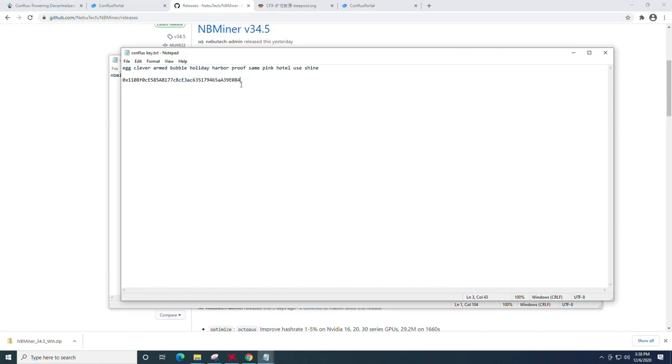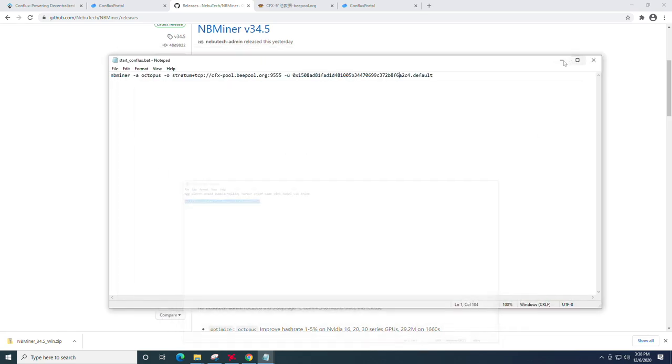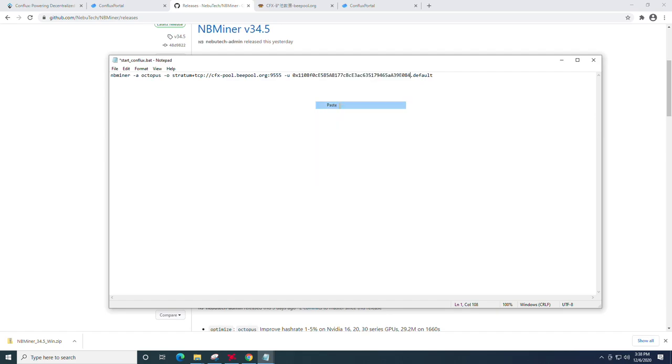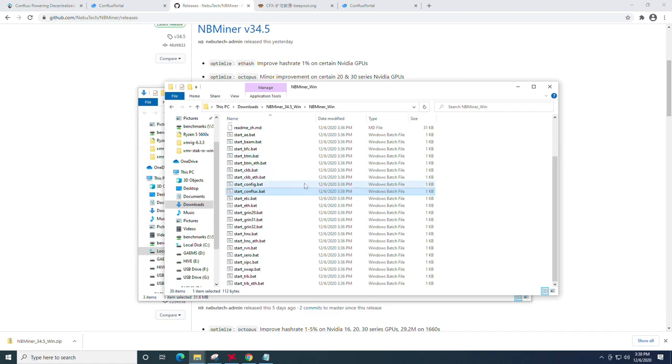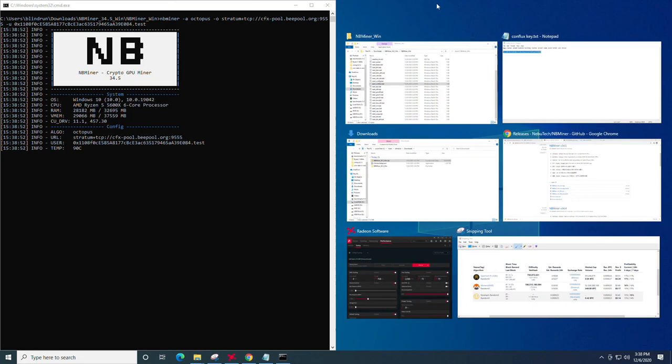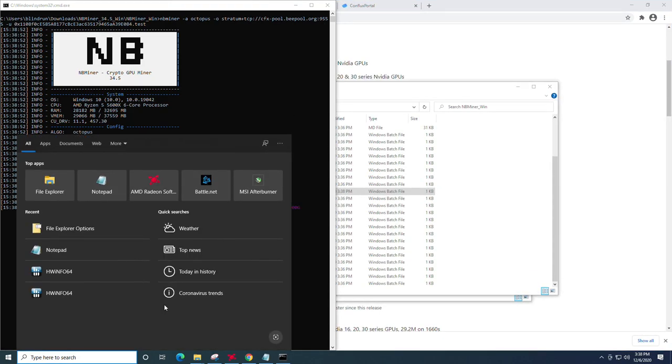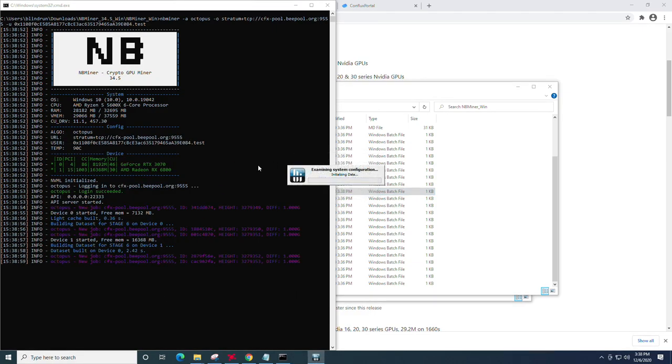Now, we're going to go back to the notepad that we created with our wallet address. We're going to copy it. We're going to highlight the wallet address in the batch file and right click and click paste. You can also do control V. At this point, we are going to change the default to test, but you can name it whatever rig you currently have and then click file and save. At this point, we're going to go ahead and start the miner. And then we are going to go ahead and open hardware info so you guys can see the fun.